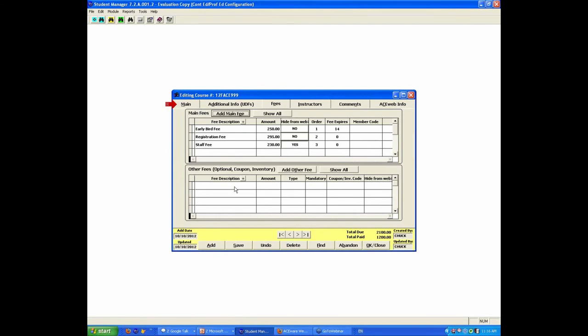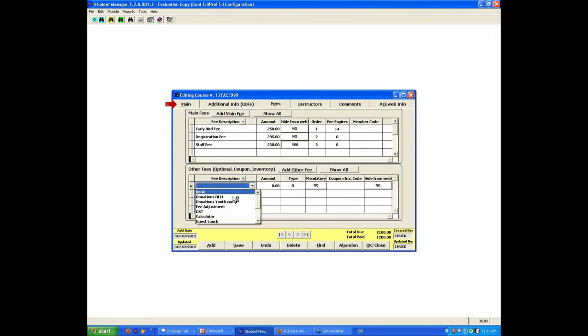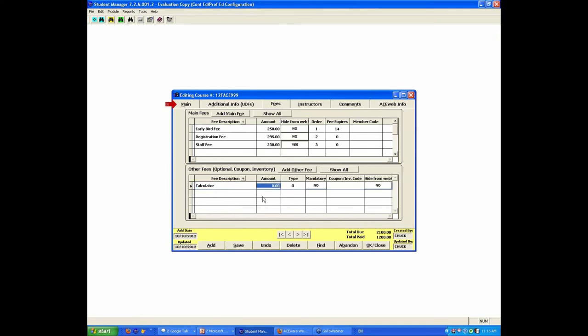Optional fees. Add-on, optional fees. I'm going to add a book here, or calculator. And we'll say that's a $10 fee. And that is just a standard other fee. It's not mandatory, and we don't want to hide it from the web. So this is where you'd be able to put discounts, coupon code fees, and there is help in the section to go about doing that.